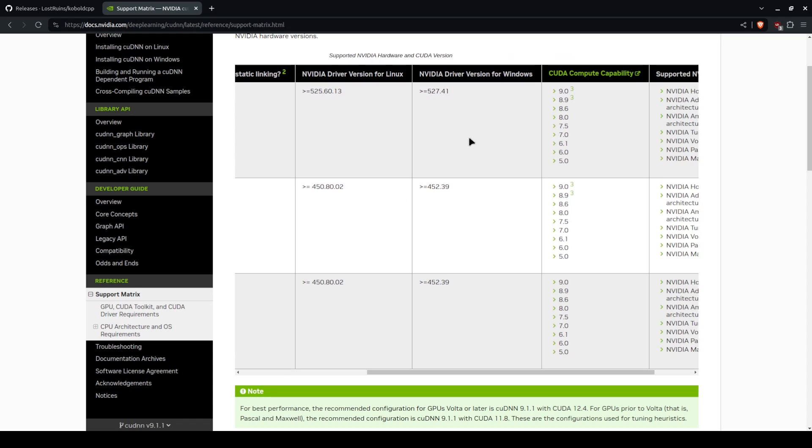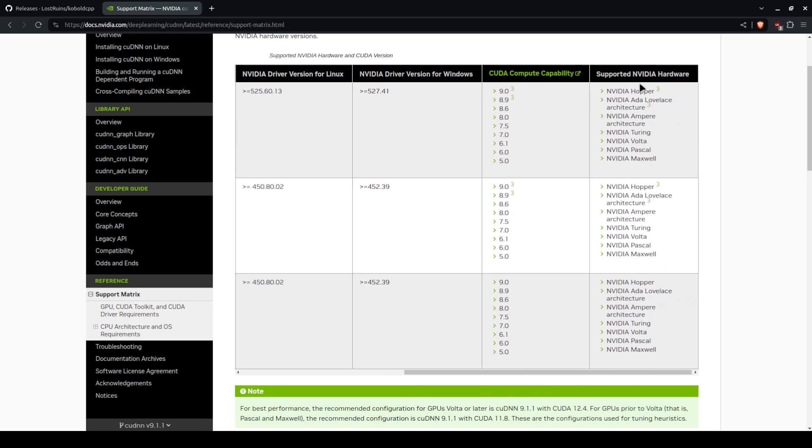You can check your GPU driver version. If you have GeForce Experience or similar you can use that, or just go to this and see which version you have.